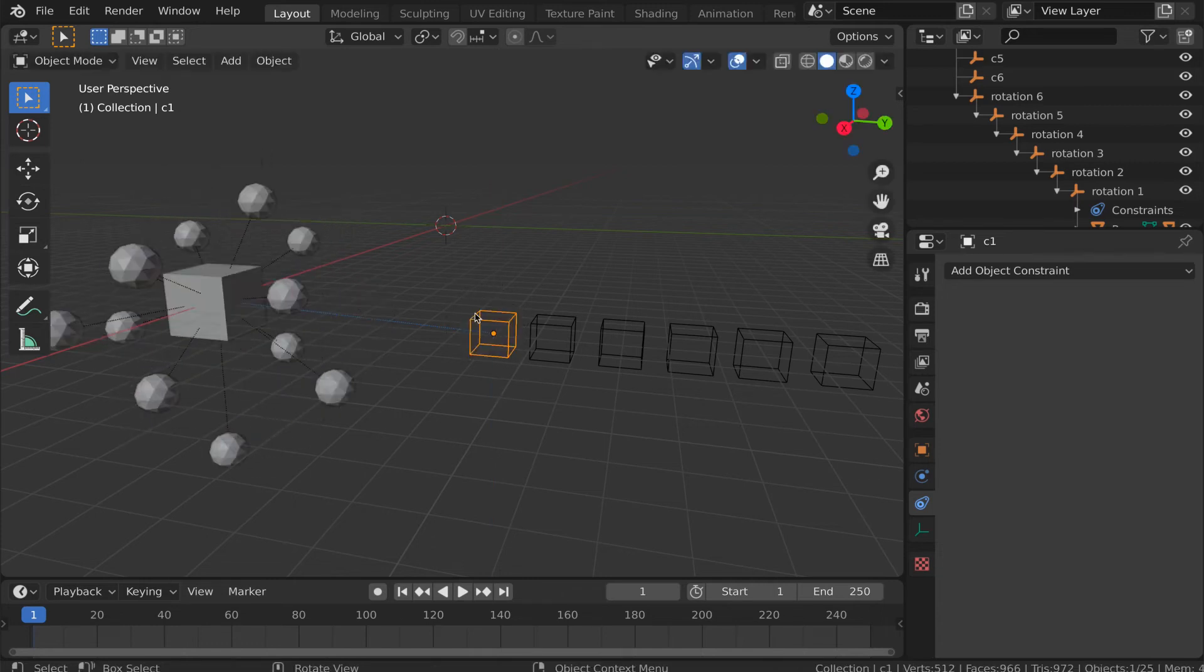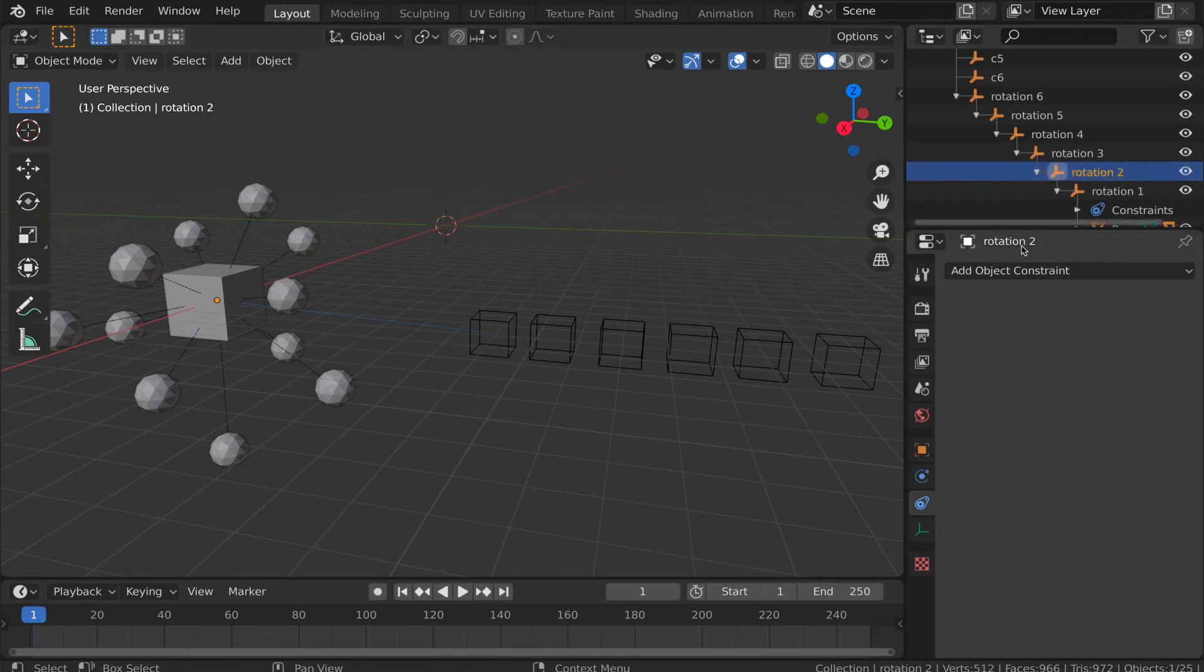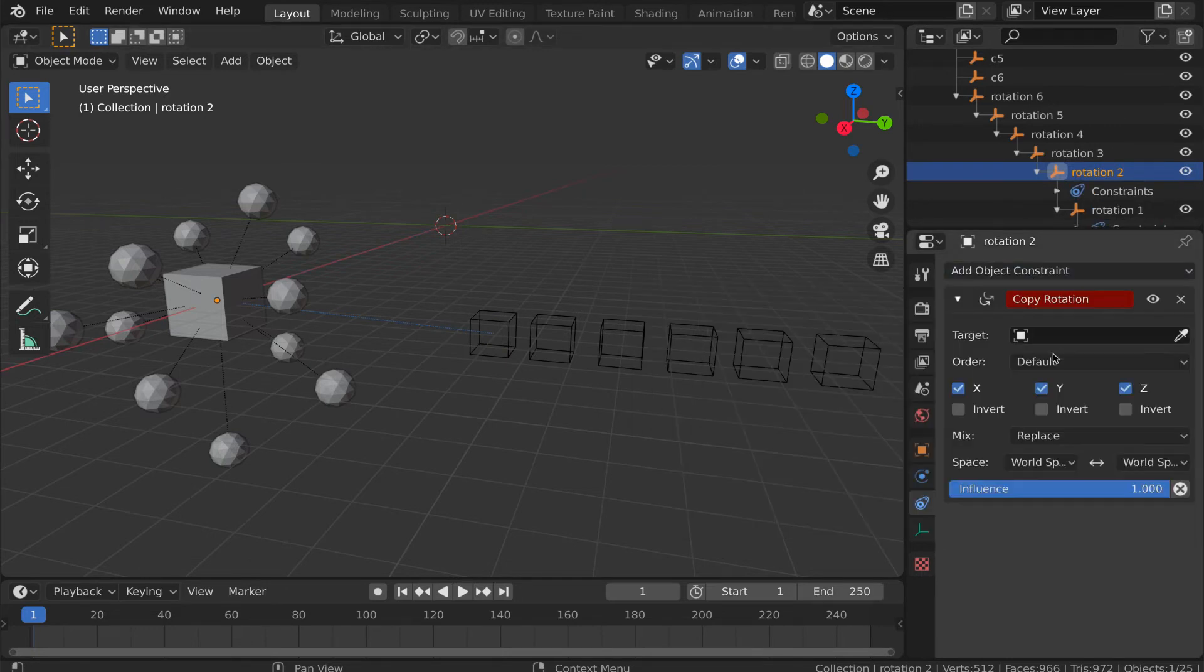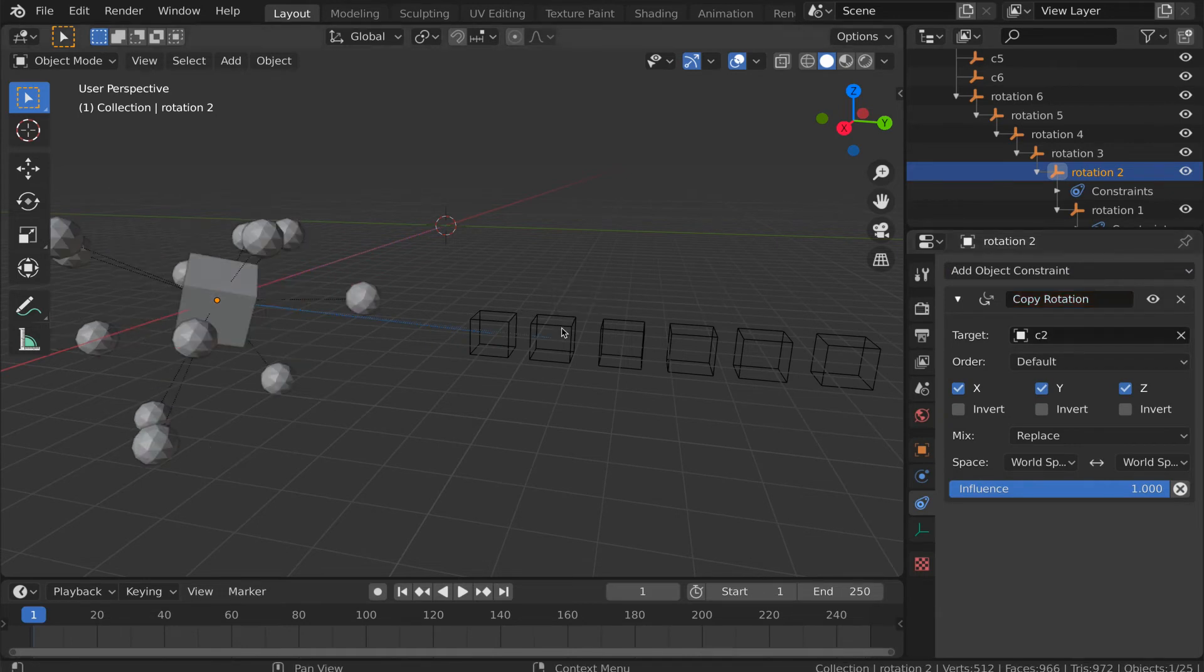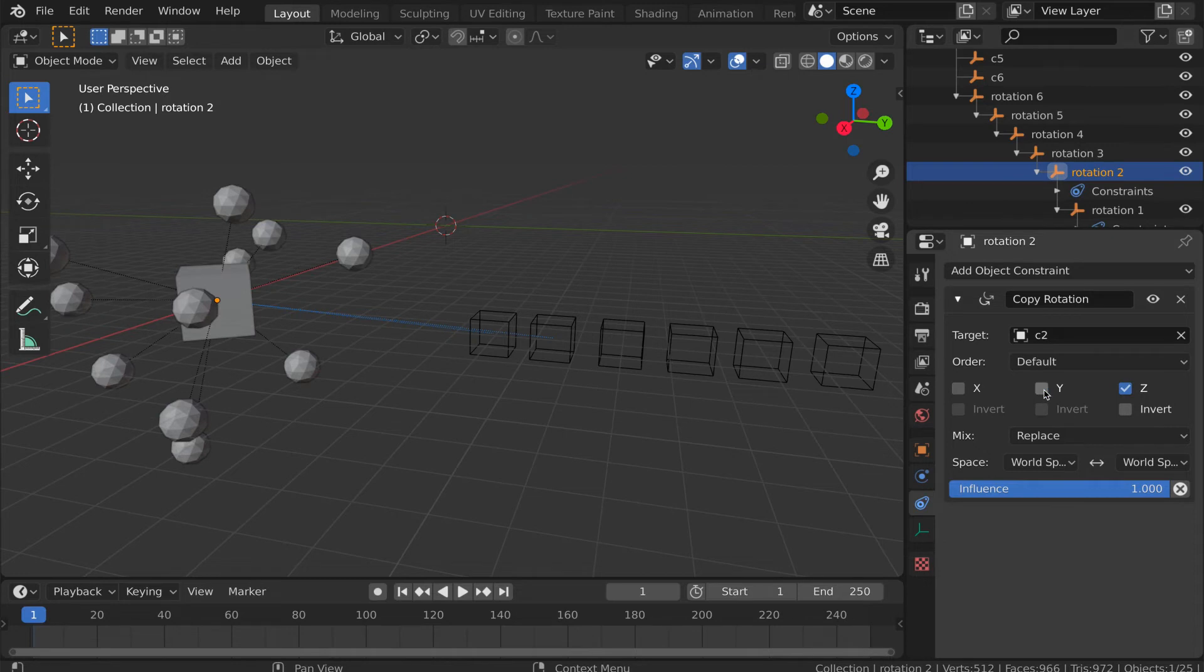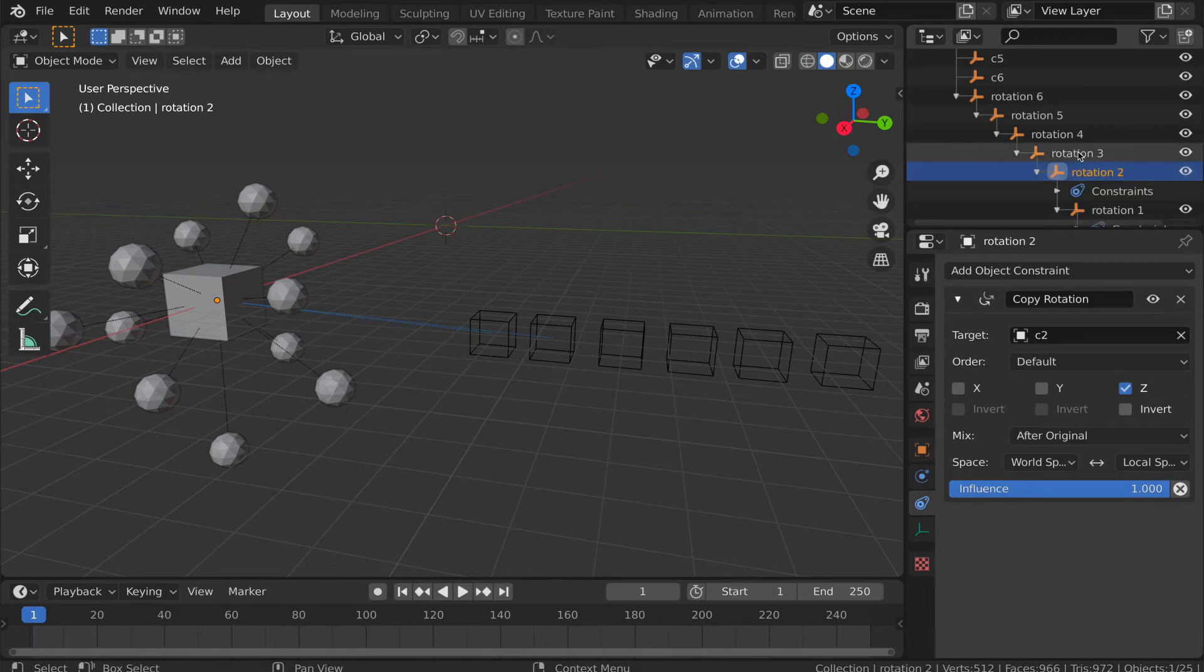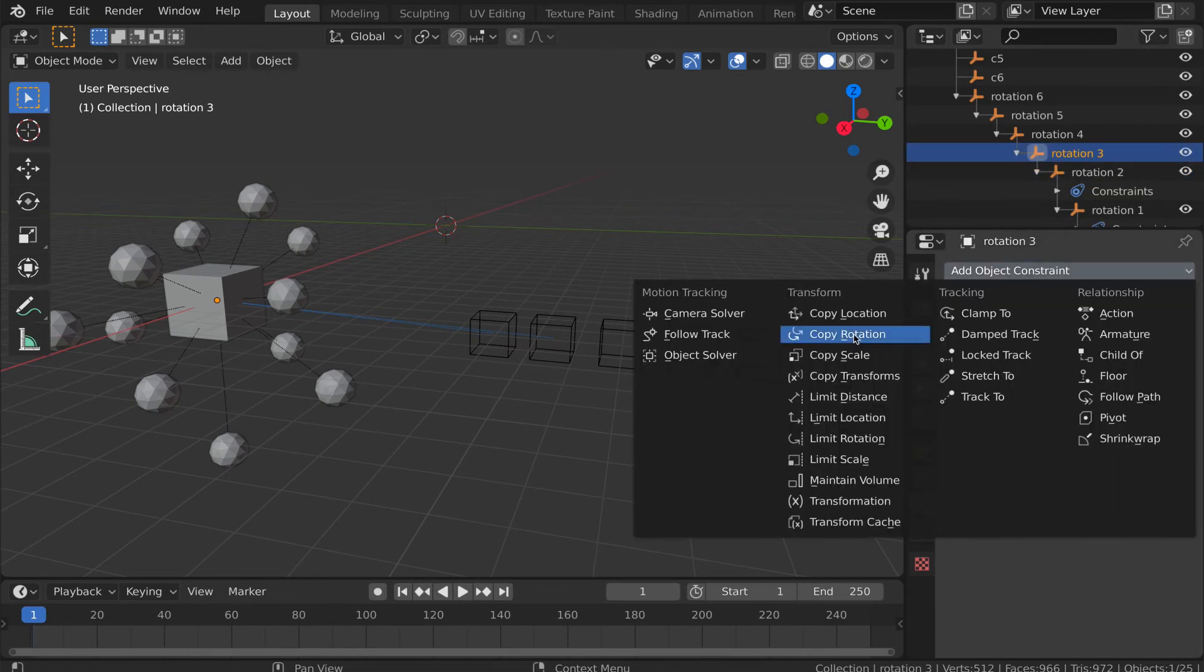Now, it's just a matter of applying copy rotation constraints to the other empties. We can select the second rotation empty, give it a copy rotation constraint, target it to the second control empty, have it rotate only the Z axis, have it do so from world to local space, and do it with the after original mix strategy. Let's fast forward through doing this for all of the remaining empties.